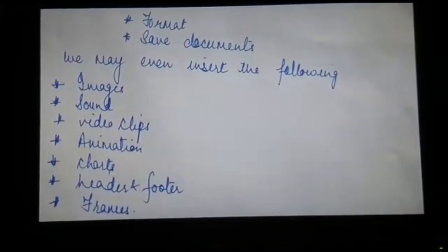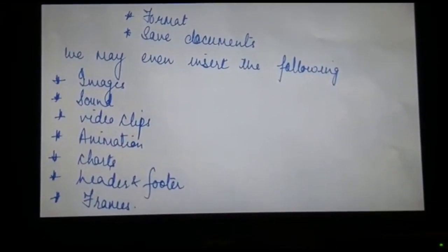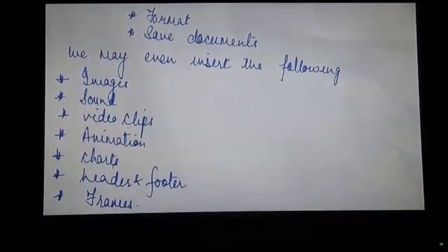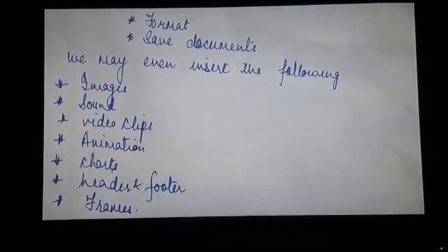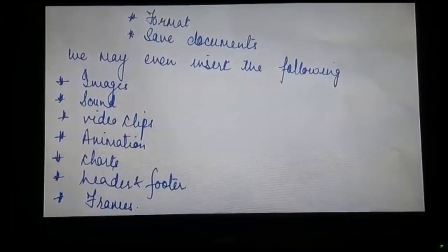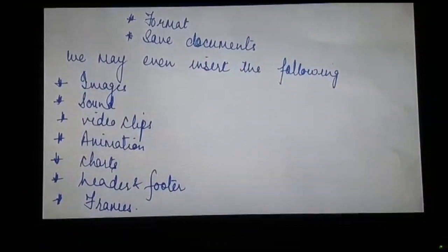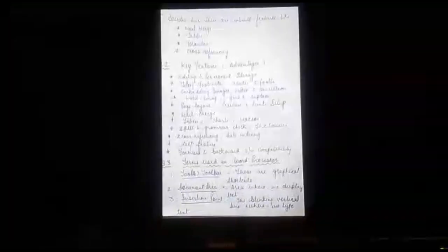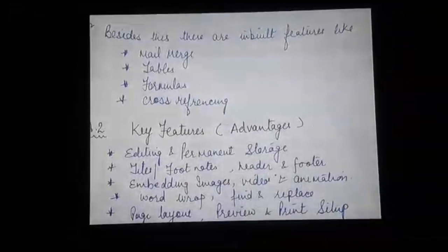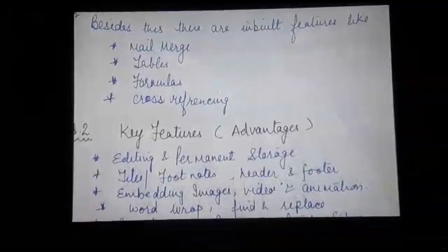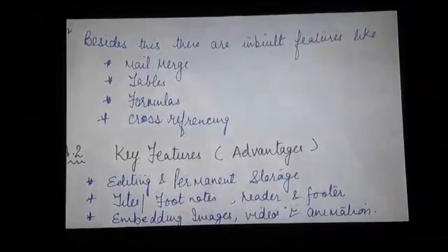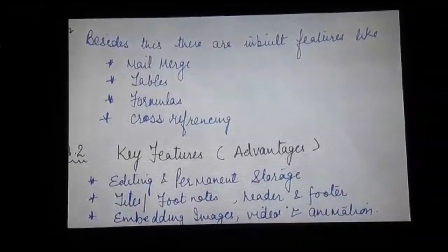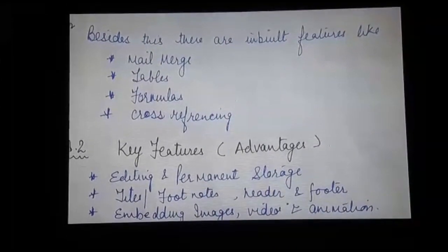Beside this, we can insert the following things: images, sound, video clips, animation, charts, header and footer, and even frames. There are also inbuilt features like mail merge, tables, formulas, and cross-referencing.